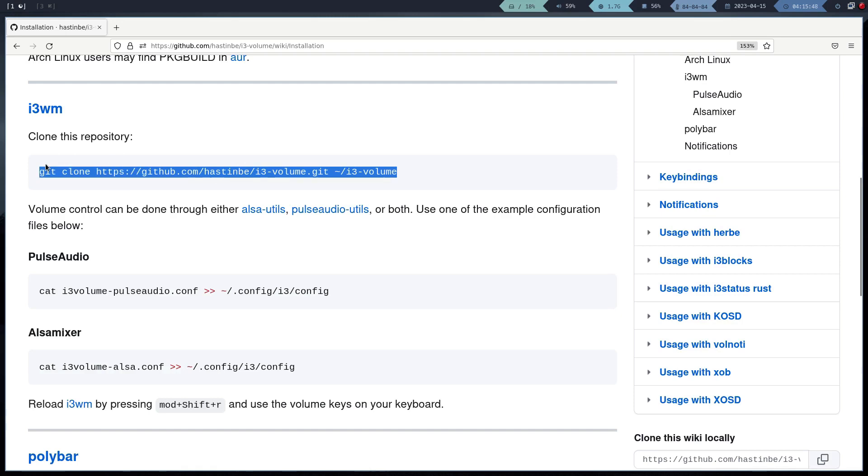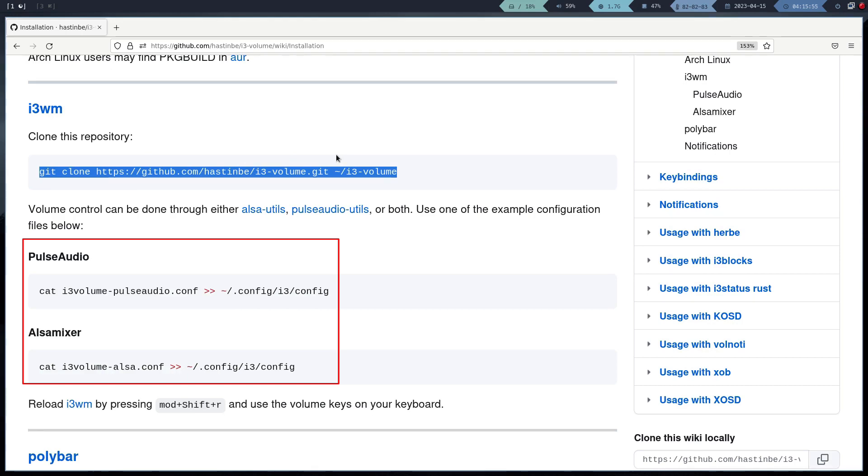We have to run a script, depending on whether we use AlsaMixer or Pulseaudio, and we also have to specify the position of the bash script.